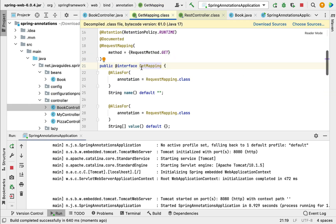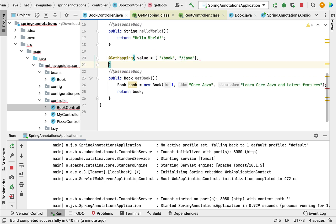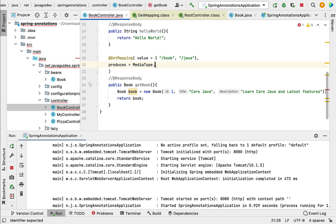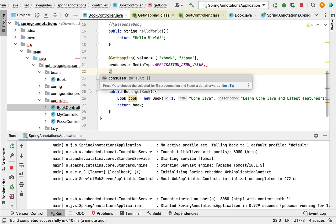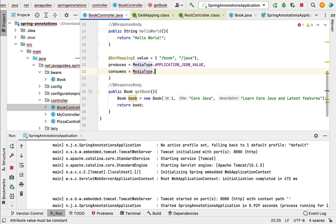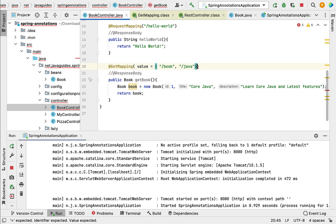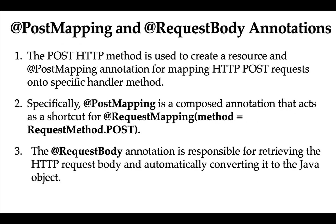@GetMapping is a shortcut annotation for @RequestMapping plus the HTTP GET method, and it works the same as @RequestMapping. Whatever attributes @RequestMapping has, we can use them with @GetMapping as well. For example, we can use the producers attribute to define the media type, such as 'application/json', and we can also use the consumes attribute to define the media type 'application/json'. That's all about @GetMapping annotation. In the next lecture, we'll look at @PostMapping and @RequestBody annotations.